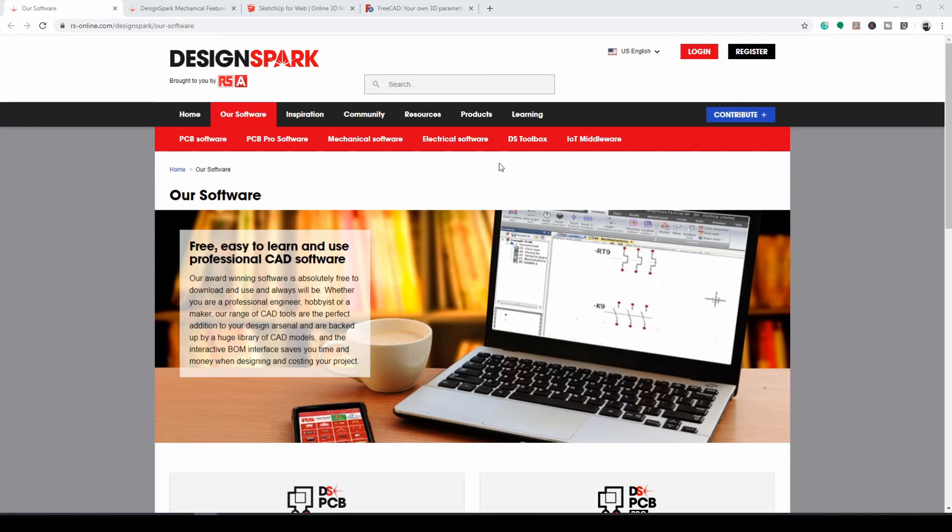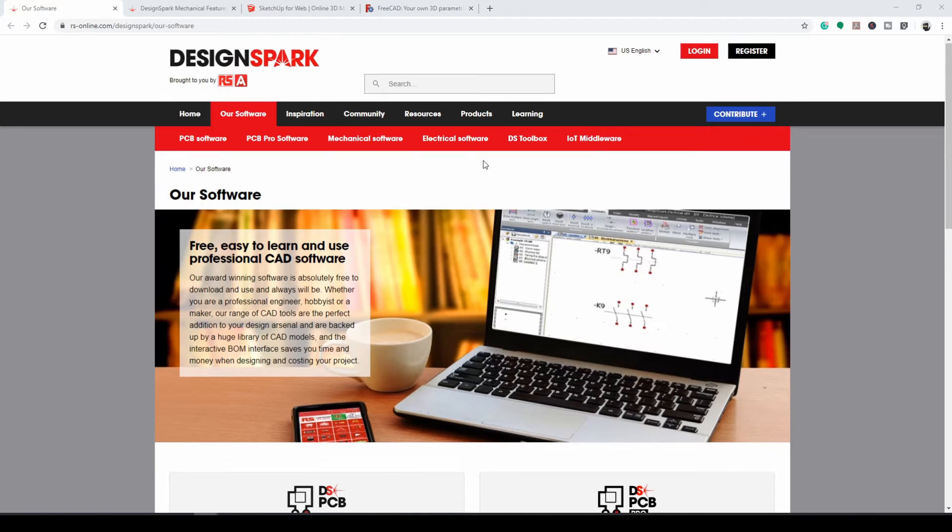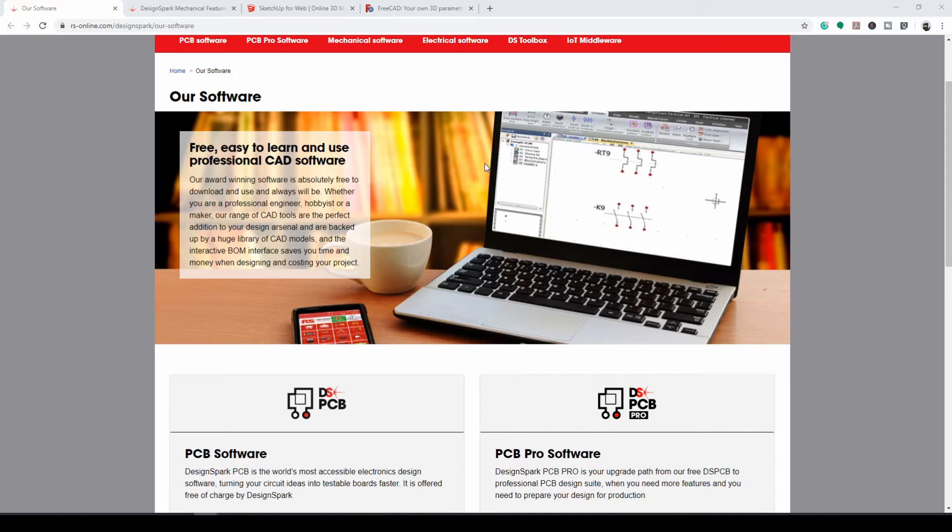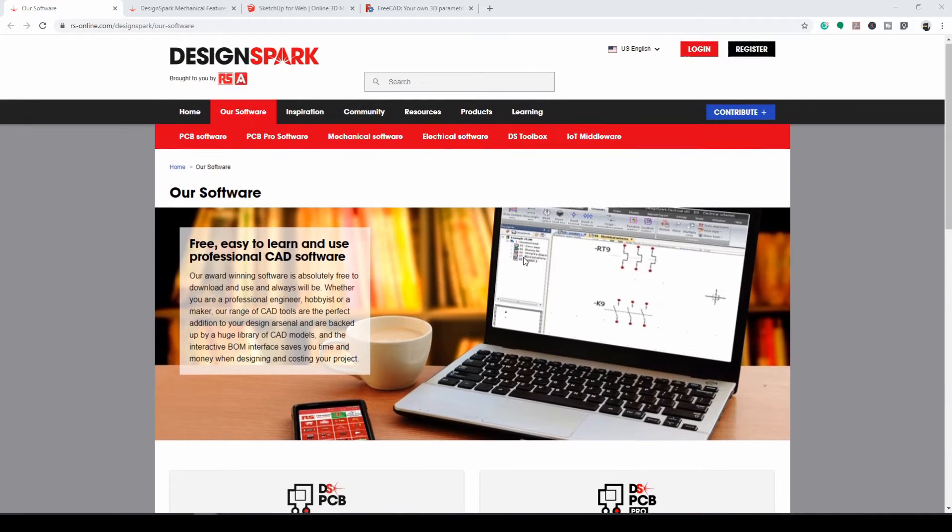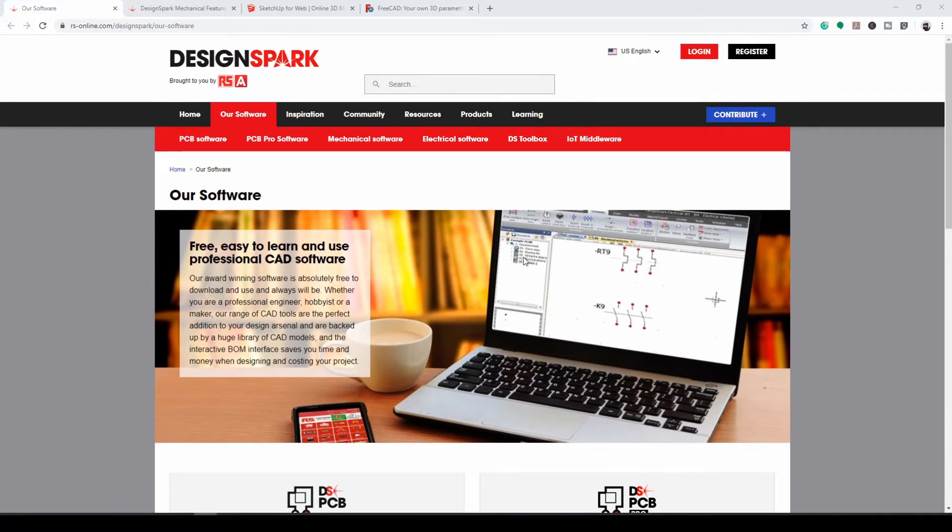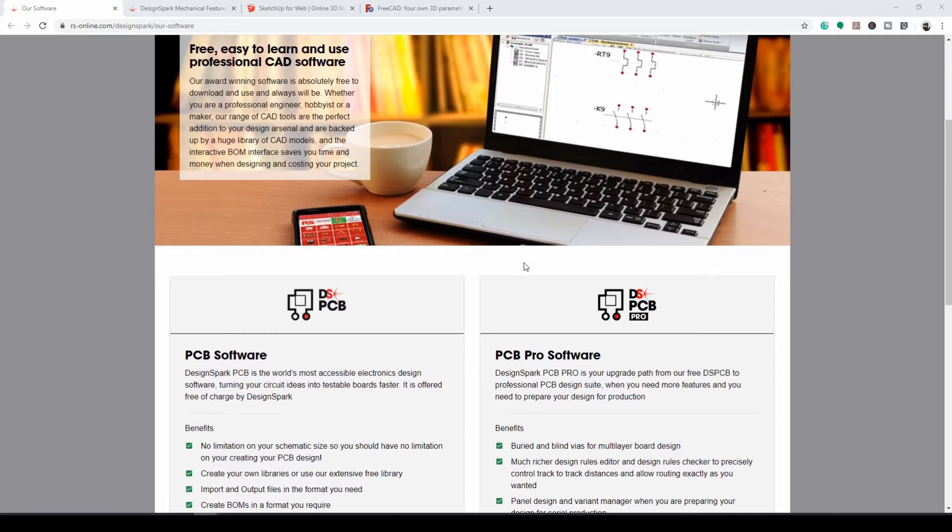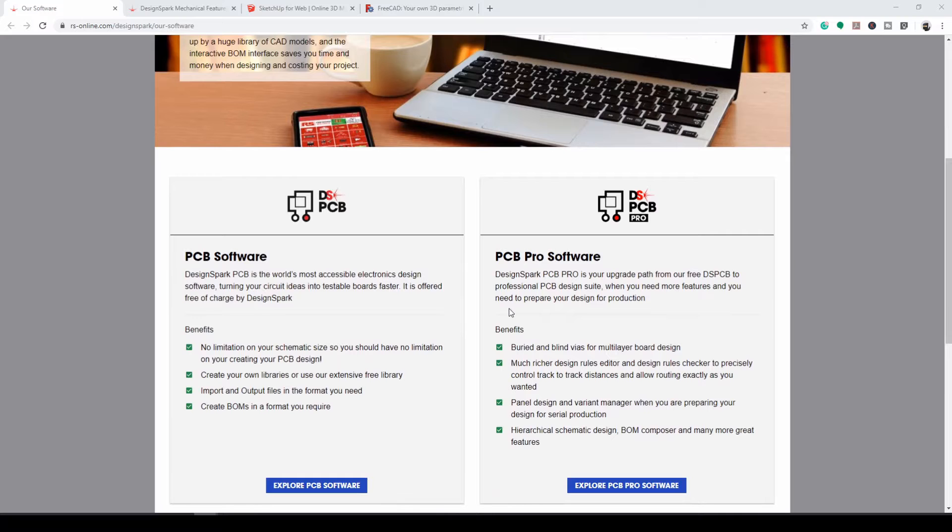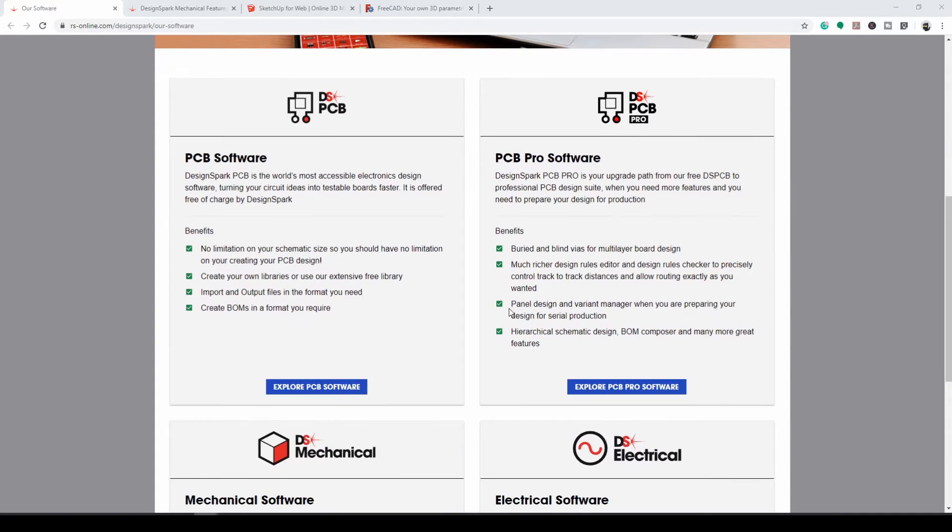DesignSpark is a suite of free programs geared towards electrical and PC board design. I have used this suite of programs for years designing printed circuit boards and later on my mechanical parts. This software is provided for free by a company based in Europe as a marketing tool to sell electrical components. But the marketing aspect is so minimal I have no complaints at all since it's so useful and, did I mention, it's free to use.